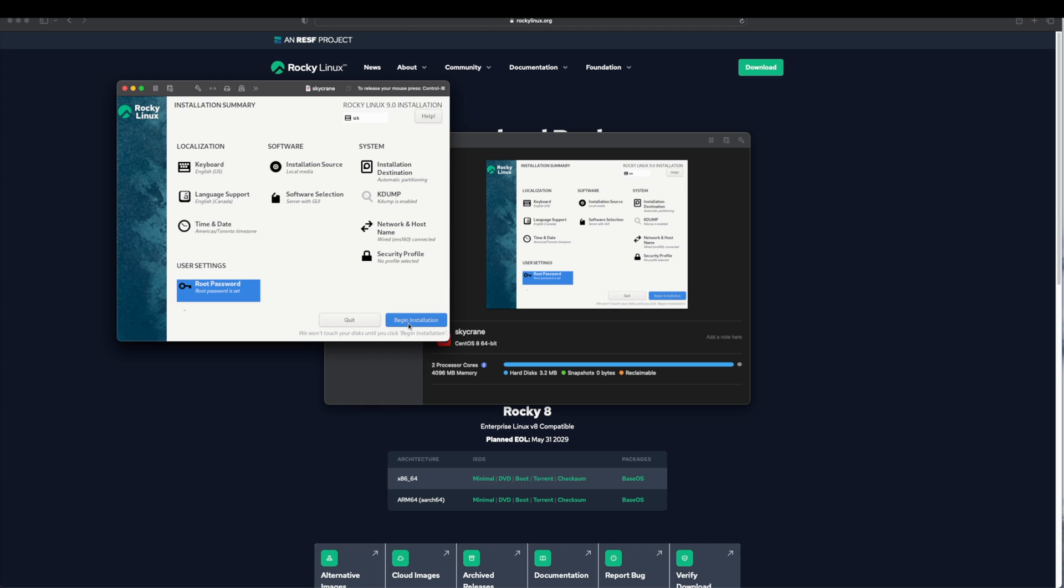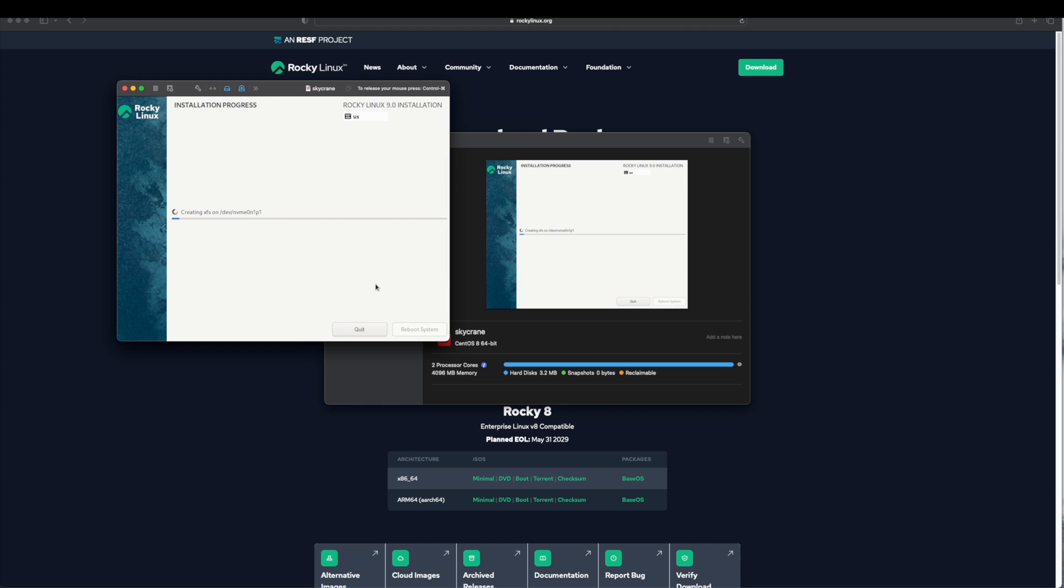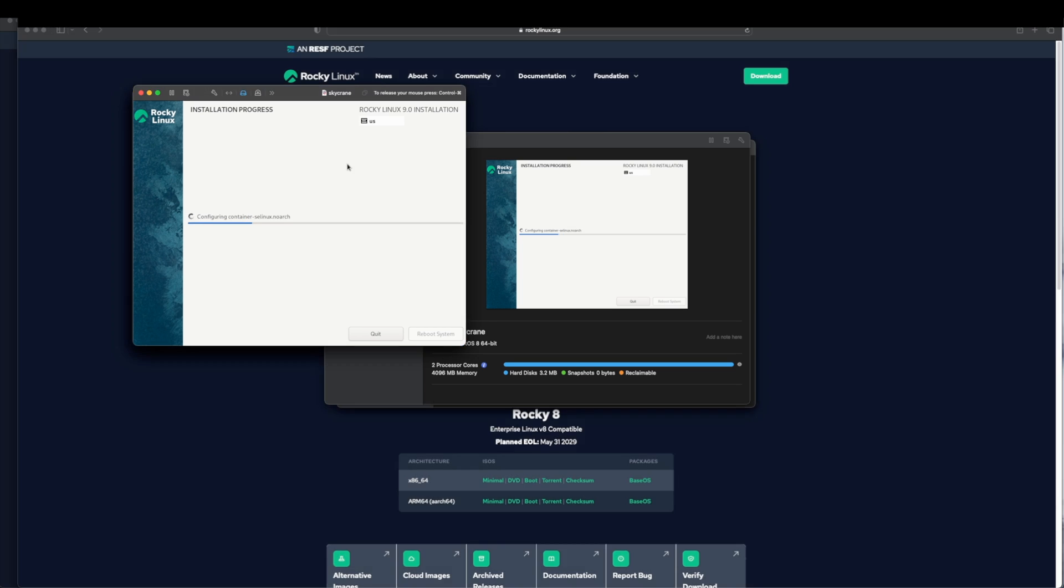Installation has begun. This process can take up to half an hour depending on the underlying host machine configuration. I will wait for the installation to finish then we will continue further.